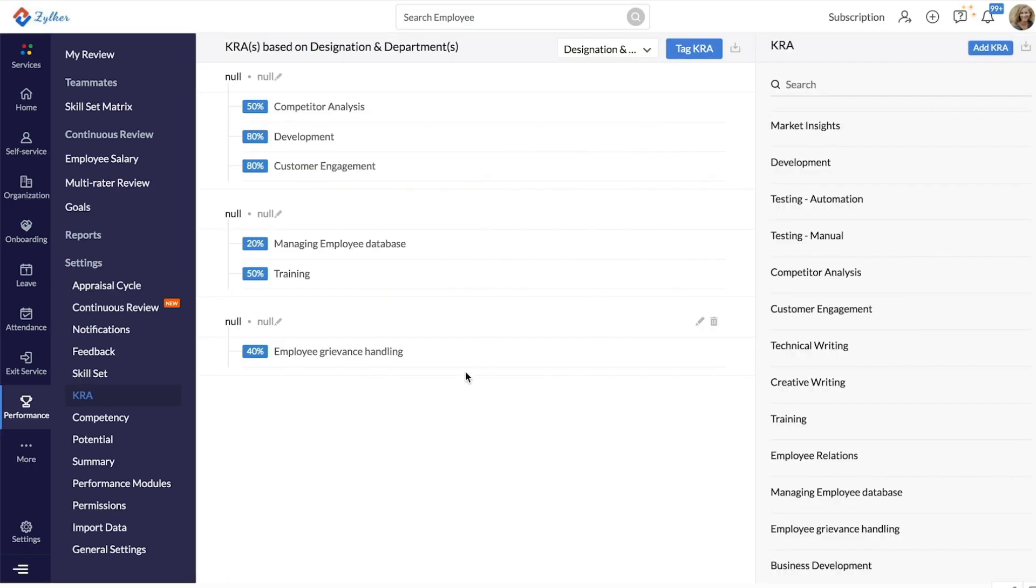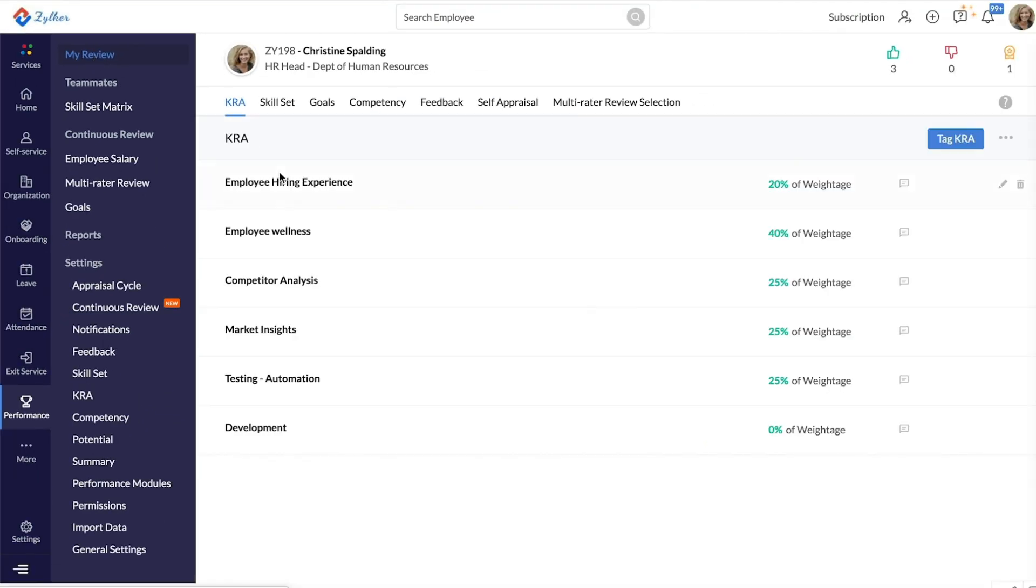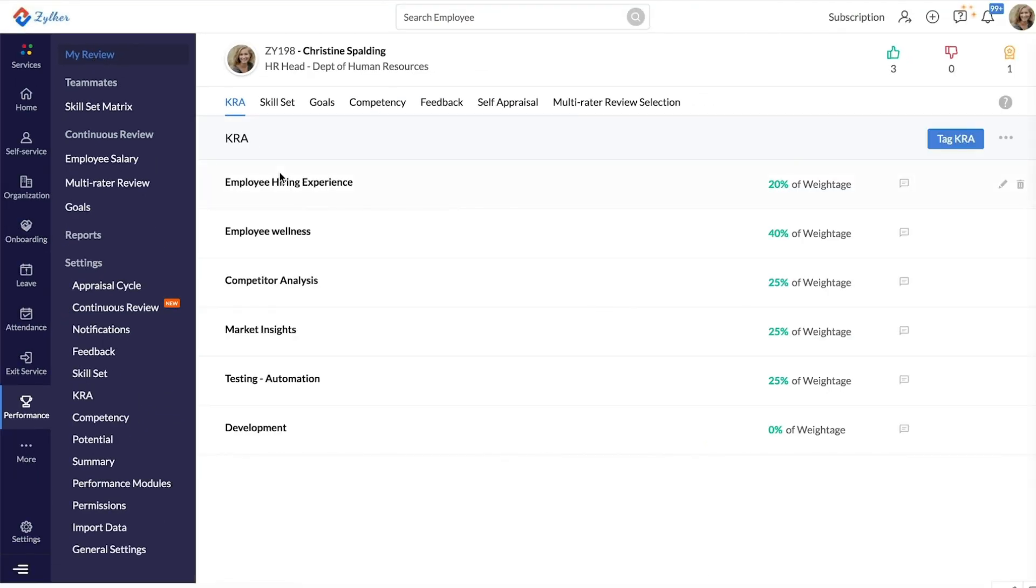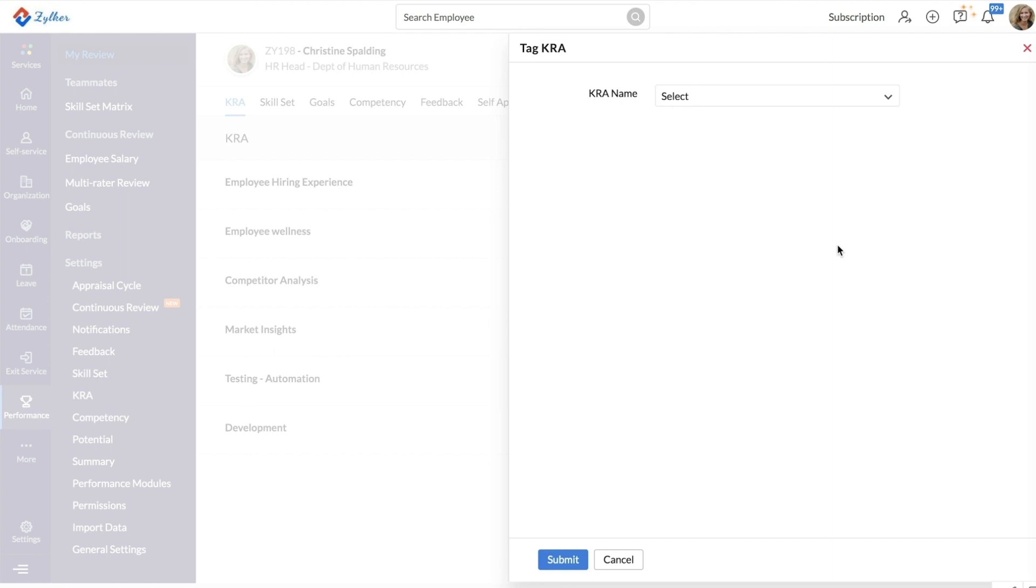Now, let's see how to tag KRAs to individual users. To do this, you can go to the My Review space. Here, you will find a list of all the KRAs that are associated to you. Here, you can tag KRAs to yourself based on the permission set using the Tag KRA button.